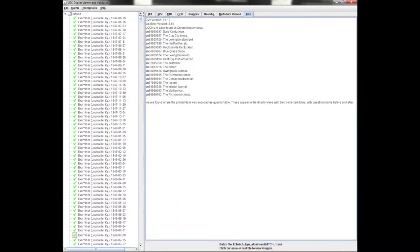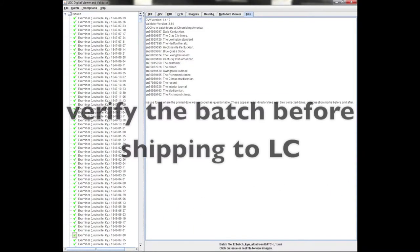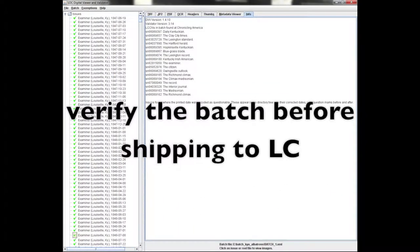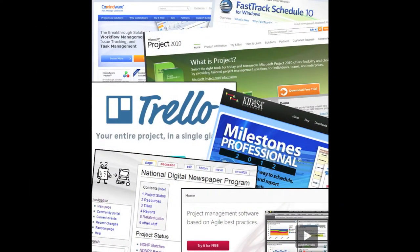Finally, using the digital viewer and validator tool, we verify all data before submitting the batch to the Library of Congress. In addition to quality review, you should track your vendor's performance over time. Many awardees have some kind of software in place to manage the various aspects of the grant.